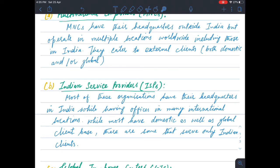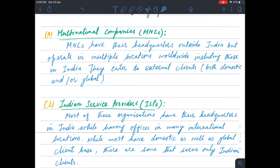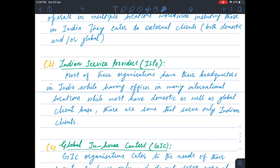MNCs will be global, operating in many international locations, while most also have a domestic as well as global client base. There are some that serve only Indian clients. The second category is Indian service providers, or ISPs. Unlike MNCs whose headquarters are outside India, ISPs have their headquarters in India, while also having offices in many international locations. Most ISPs have both domestic and global client bases, though some serve only Indian clients.